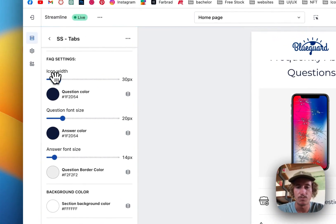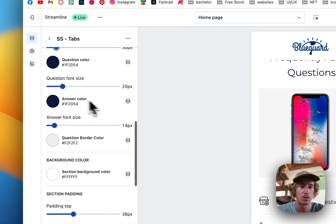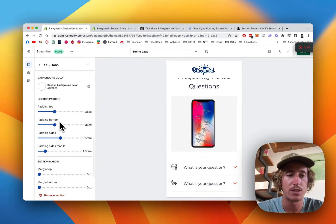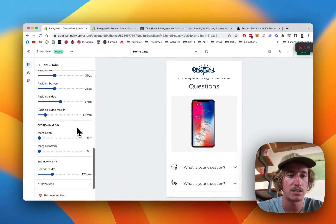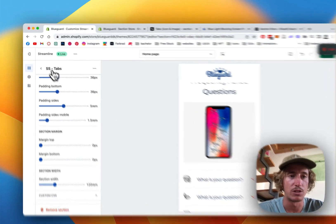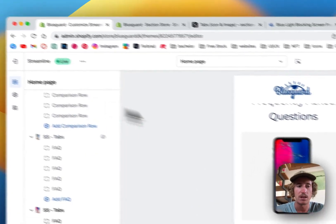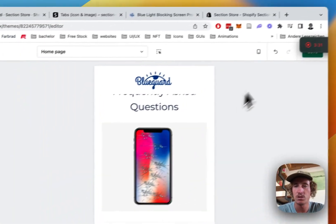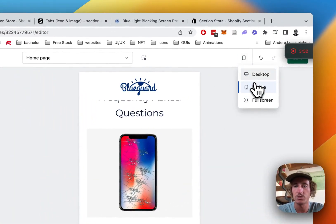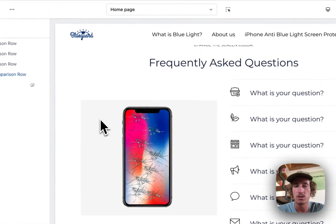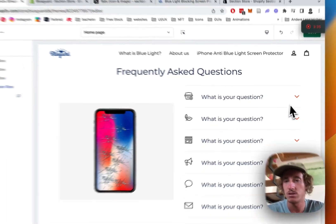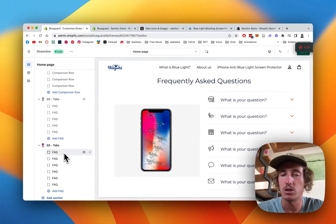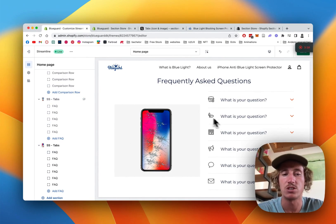I think that looks good. The answer color is changeable as well and all of those things and the paddings to the side are changeable as well. One more thing that is important, I'm gonna switch back to the desktop one so you can see it better.